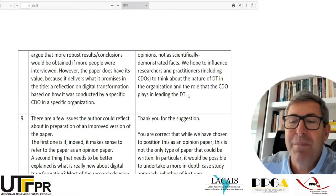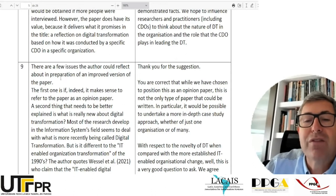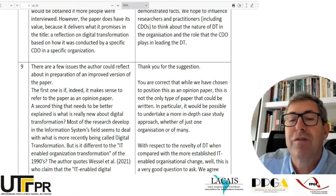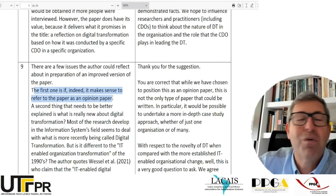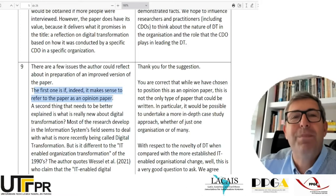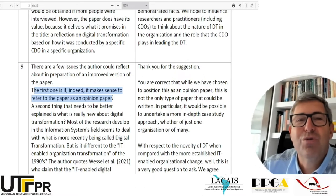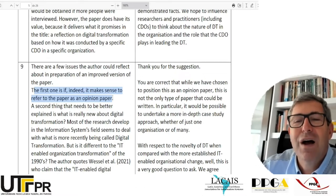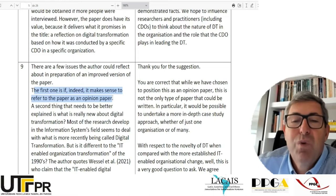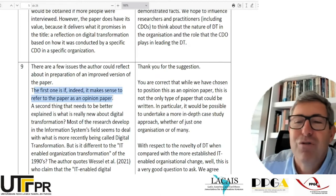I liked the paper, and I go on with my remarks: 'There are a few issues the author could reflect about in preparation of an improved version. The first one is if it makes sense to refer to the paper as an opinion paper.' At this stage I was trying to convince them that maybe they could say they do not want to escape criticism — we will assume it's an empirically driven paper, collect data empirically, and structure it as an interesting case. But anyway, they did not follow my suggestion.